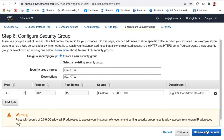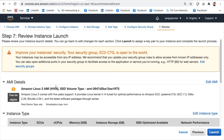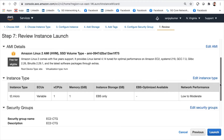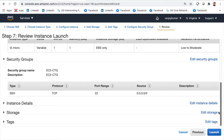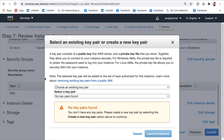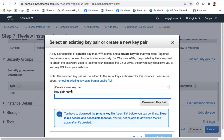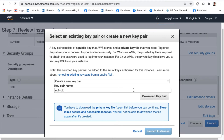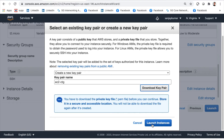Now we review and launch. The review page shows the machine chosen, instance type, security group, instance details, and other settings. When launching, it asks to choose an existing key pair or create a new one. I'll create a new key pair named 'ec2-ctg' and download it. It's very important to keep this key pair safe — if you lose it, you will not be able to log into the EC2 instance.